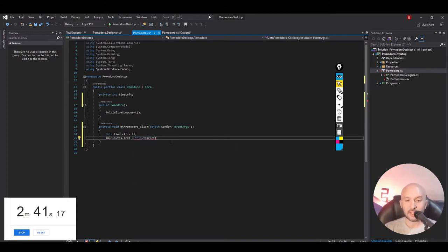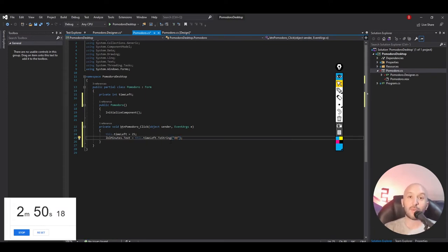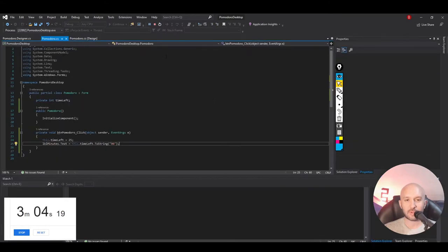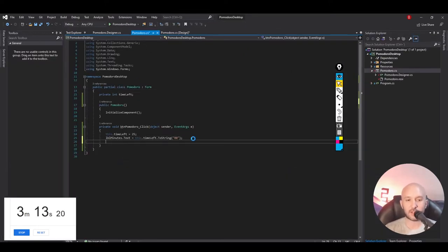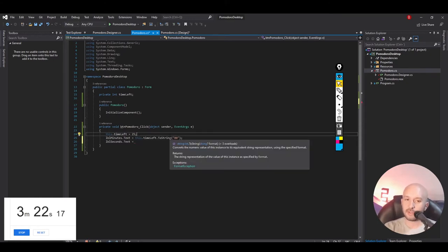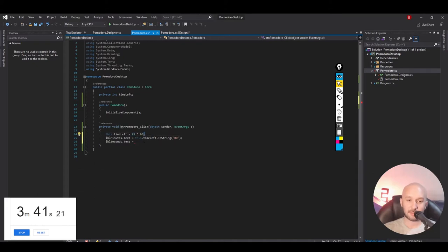So we update the minutes and if we run the program now, clicking Pomodoro will update and show us 25. But we need to also track the seconds. We could have a timeLeft in minutes and a timeLeft in seconds, but then the complexity of maintaining that state is much higher. The solution is to save timeLeft expressed as seconds — so we multiply the minutes (25) times 60 (the seconds in a minute). Then to get minutes we divide timeLeft by 60, and to get seconds we use the modulo operator: timeLeft % 60.